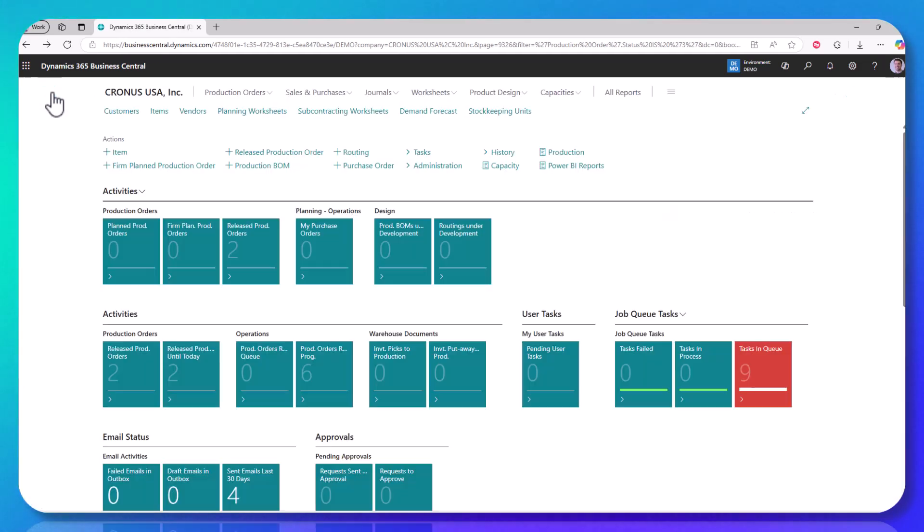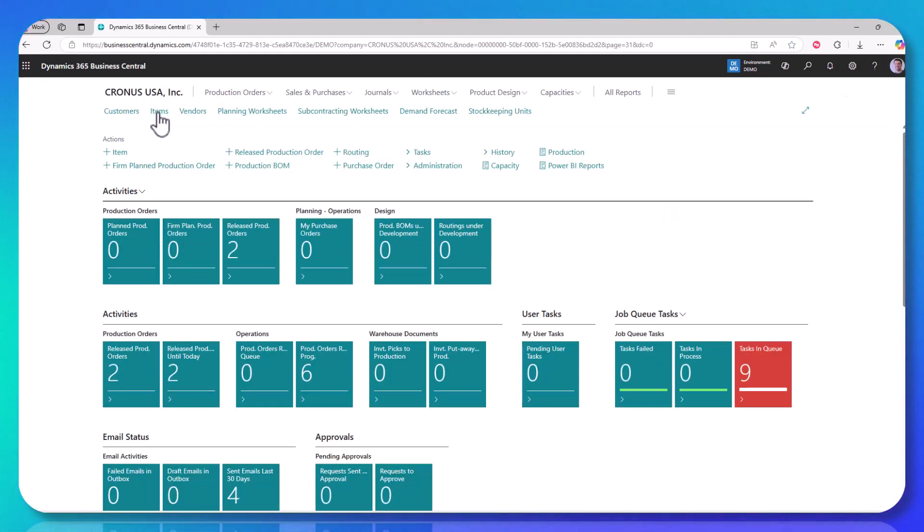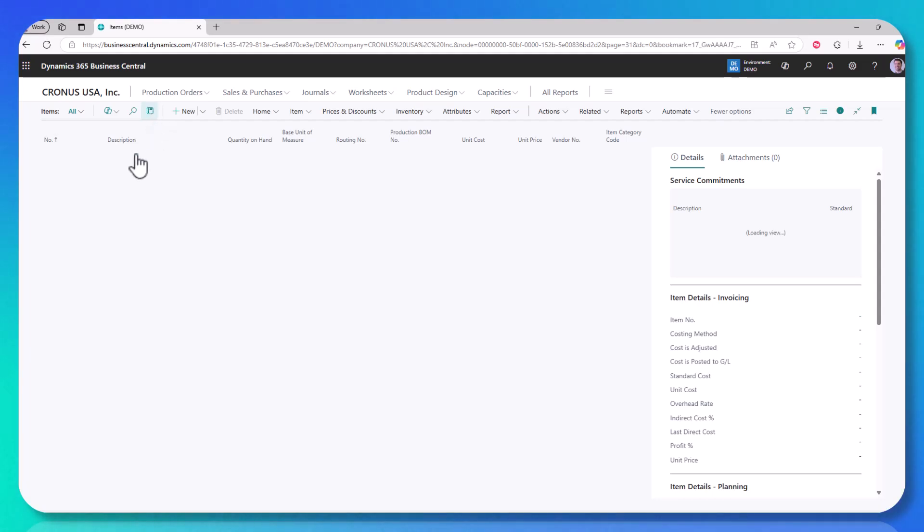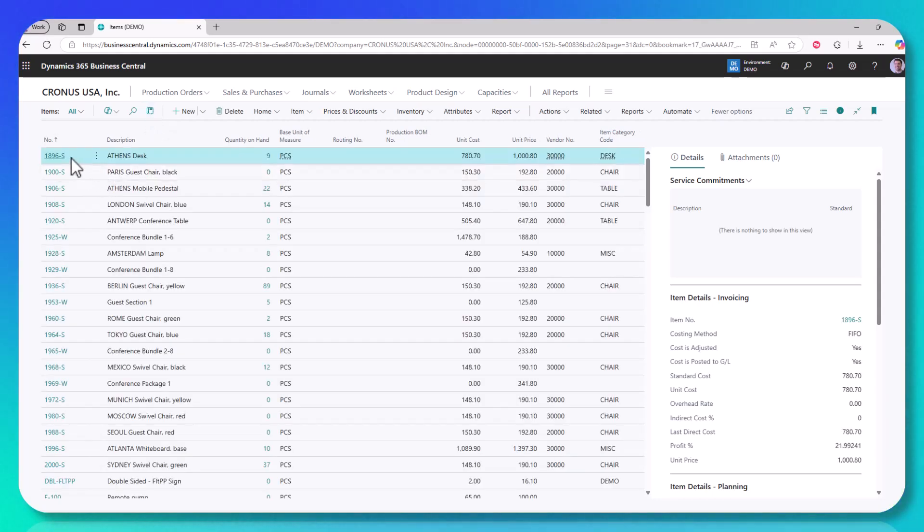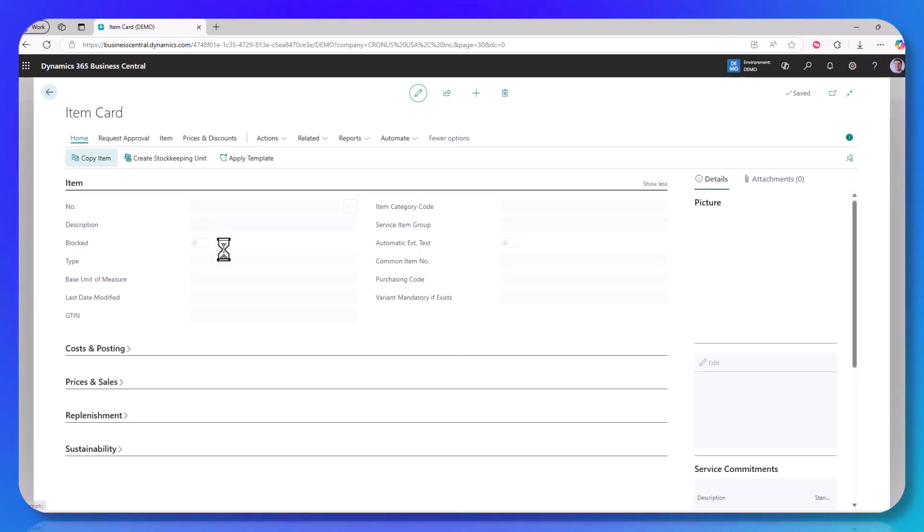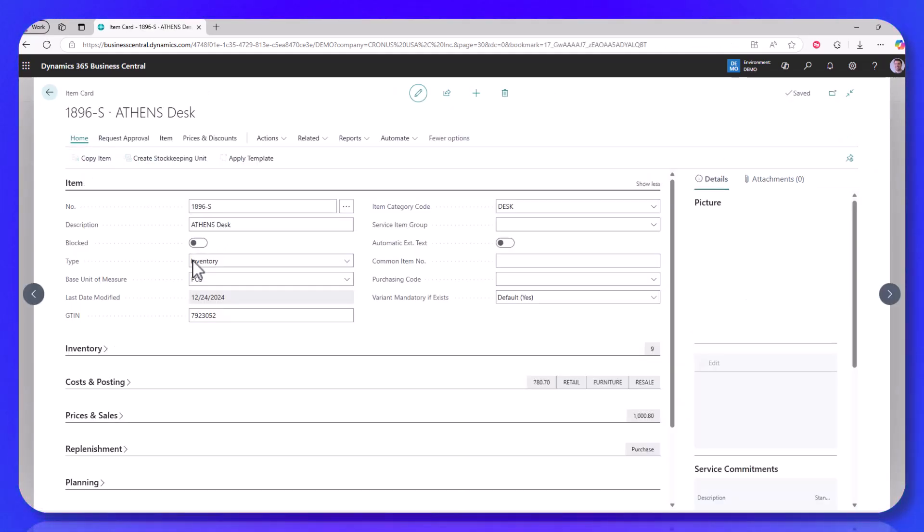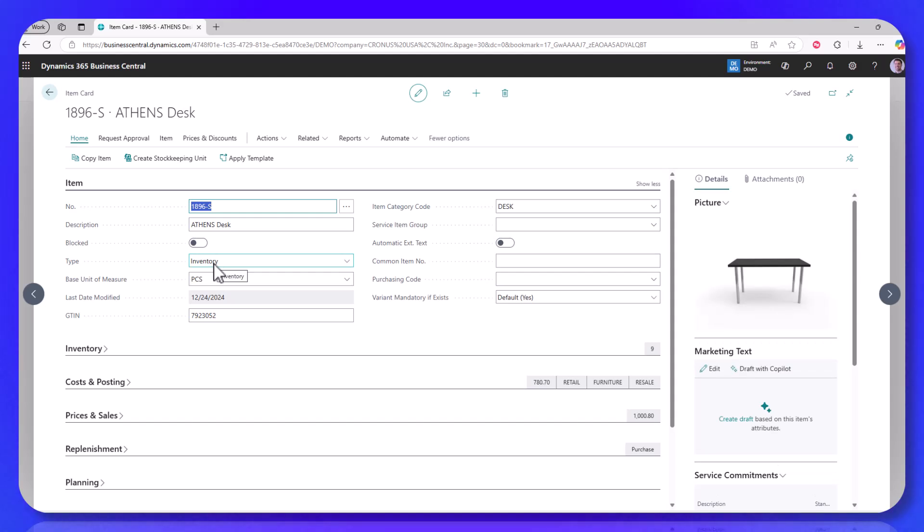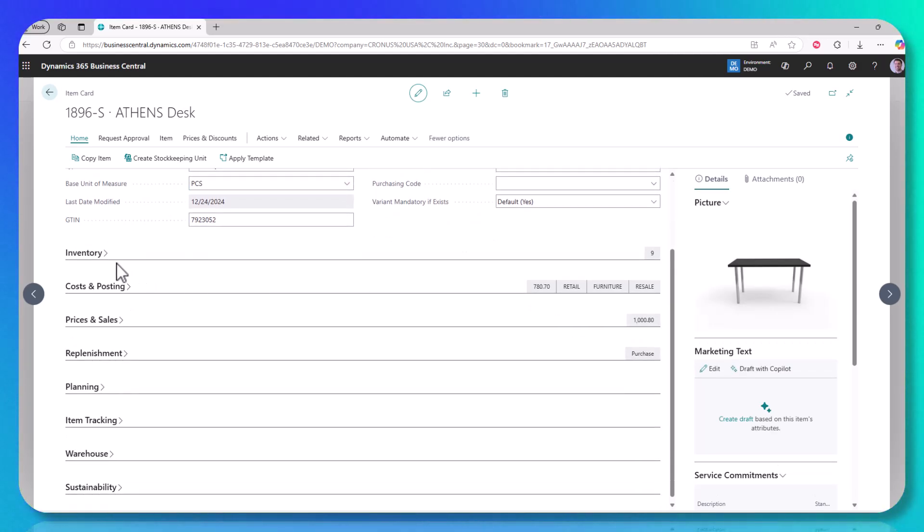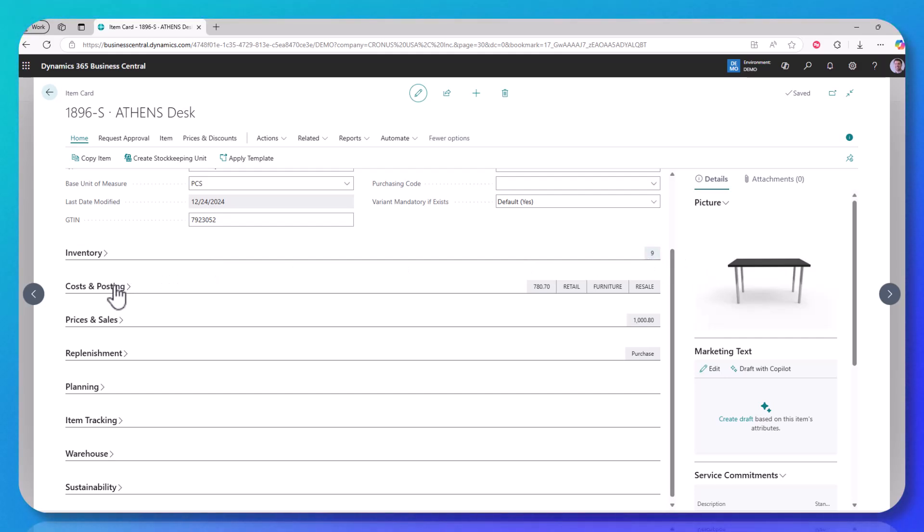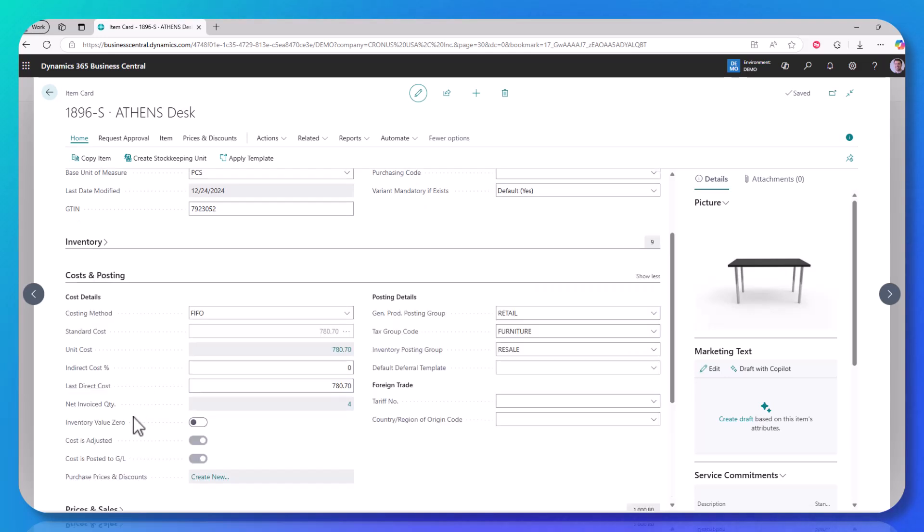The last thing I want to point out, if I go back to my item list, and I pick a different item that is not a non-inventory item. So this is a type inventory, which means it has quantity on hand. You can see it has an inventory tab with a quantity on hand. This item could still be removed from my inventory valuation report.